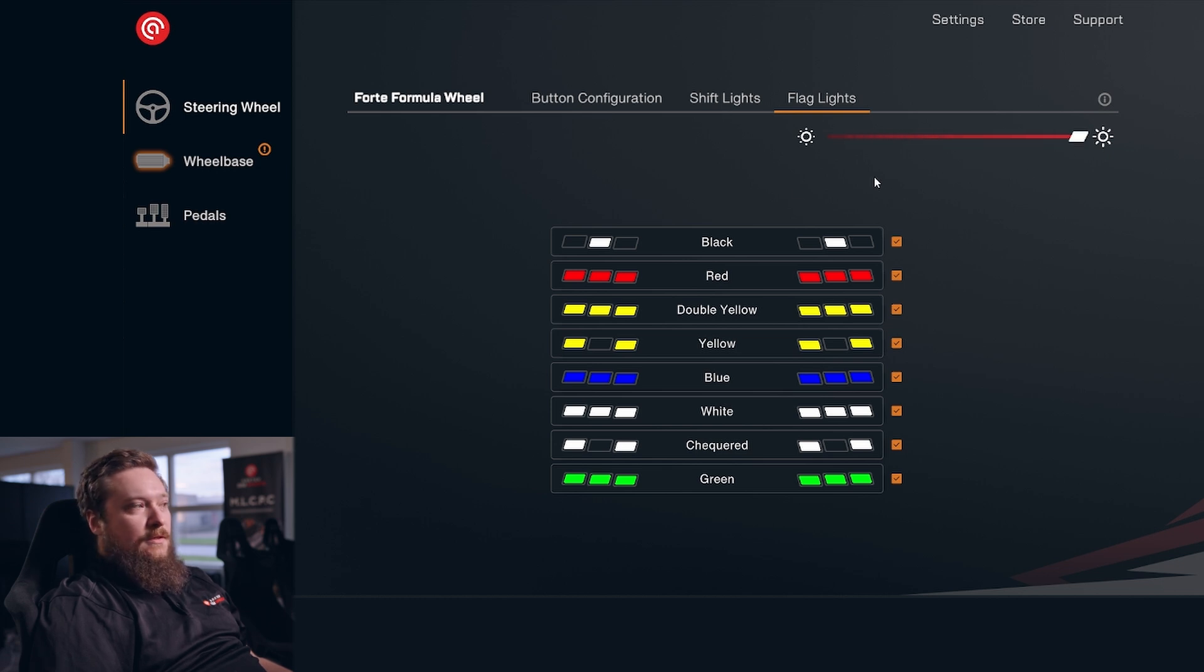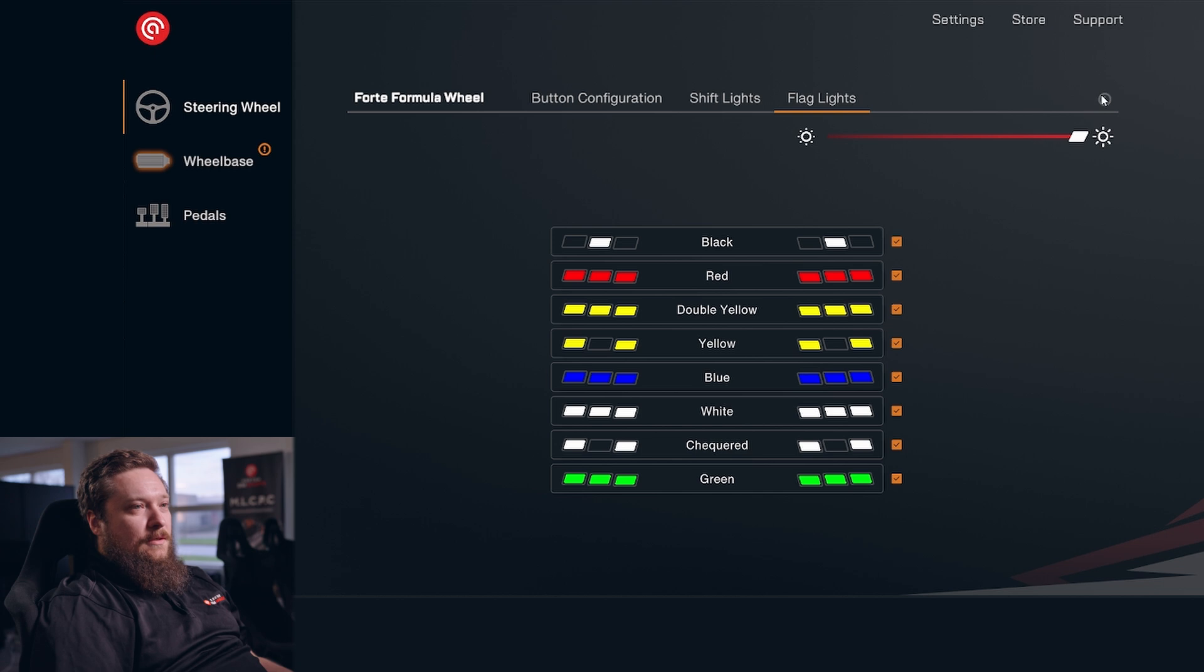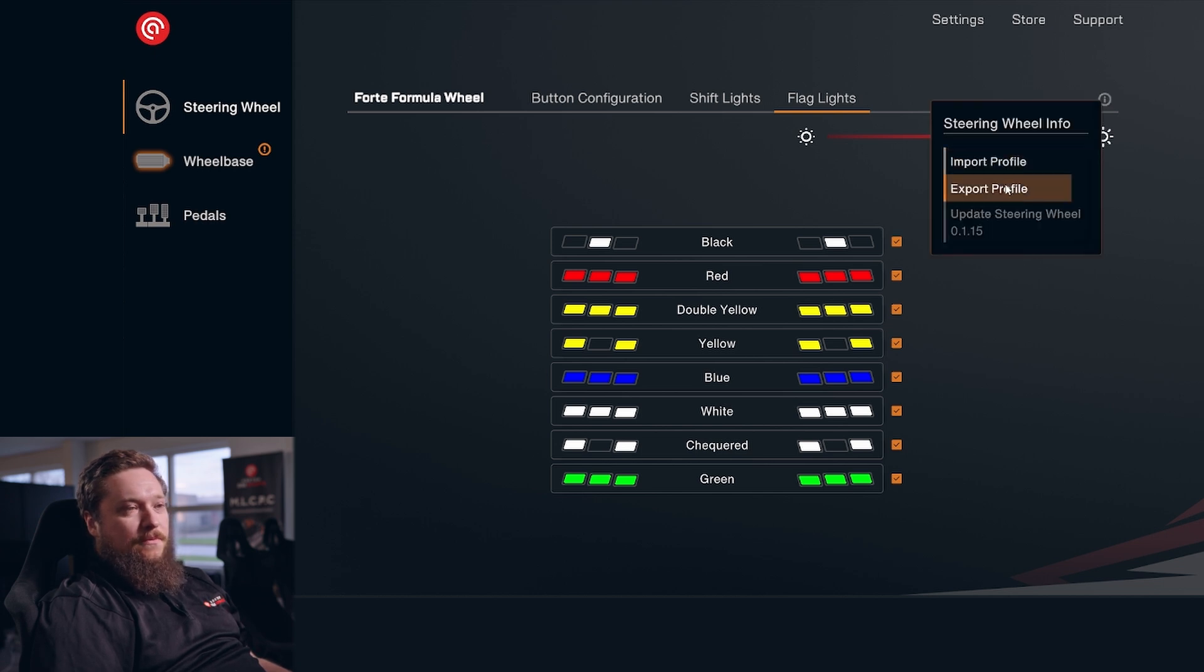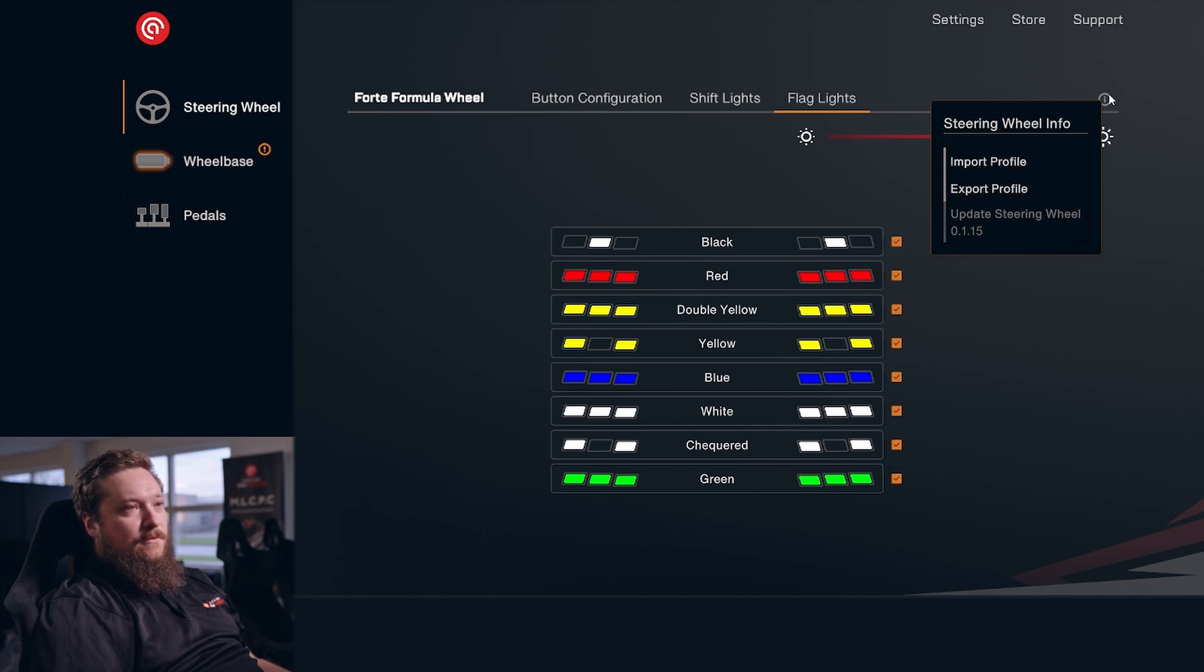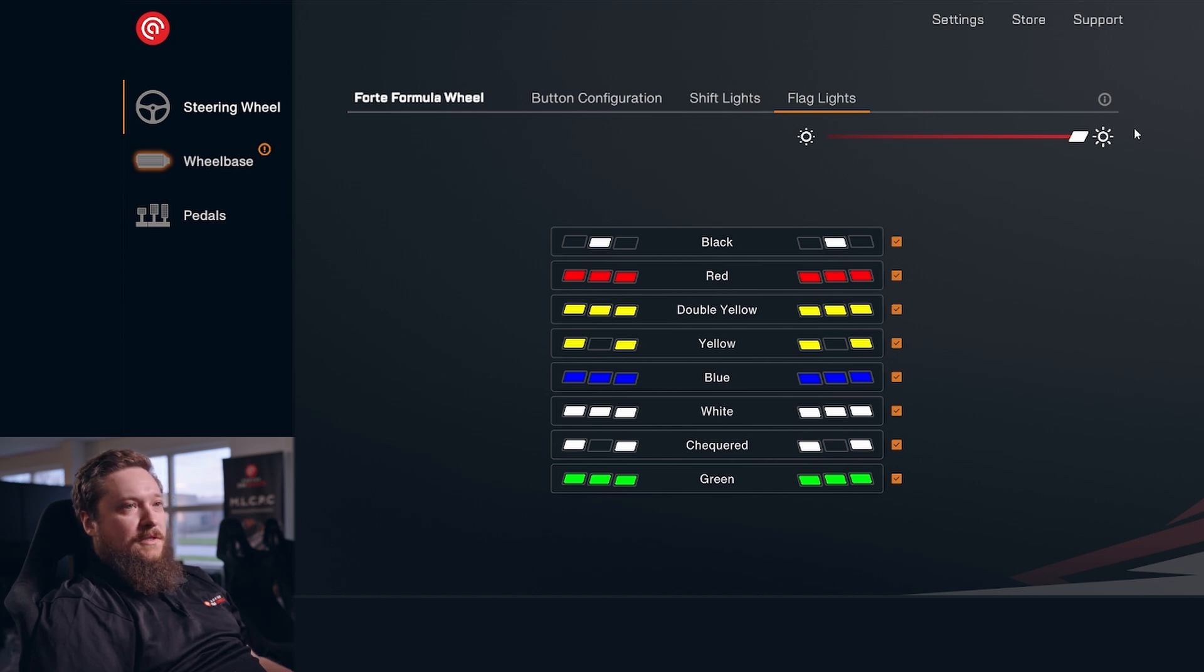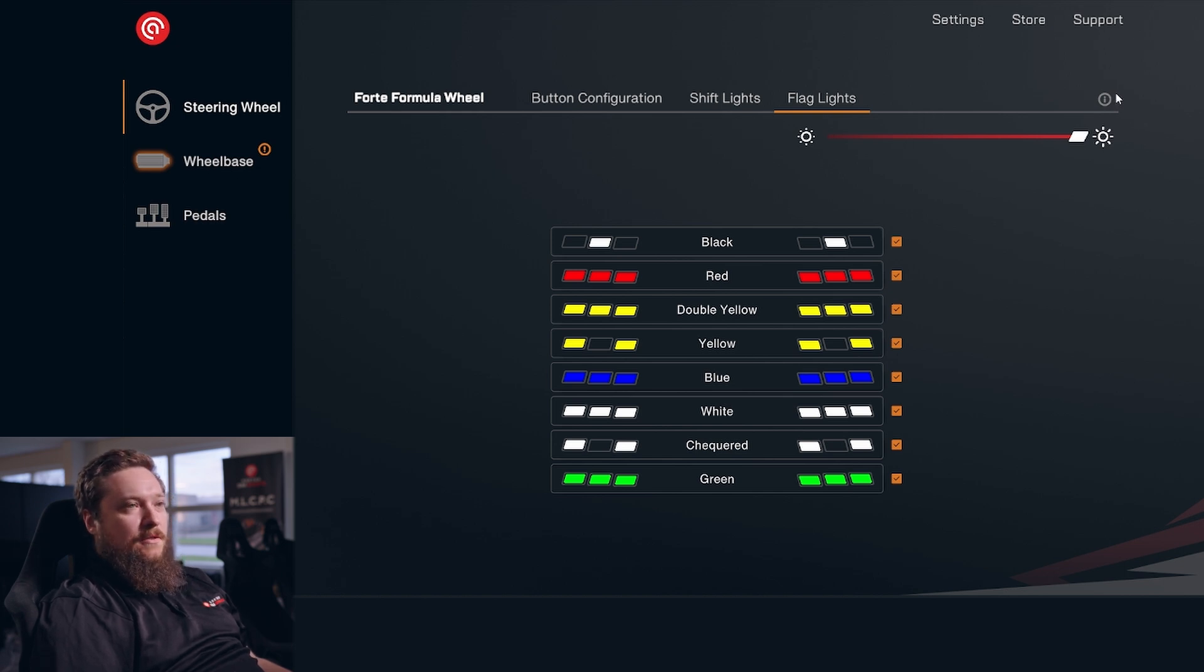In the information tab, you can import and export profiles if you want to, and then you can update your steering wheel. If there's a new update, you'll be informed of this with a notification in the upper left corner when you start RaceHub.